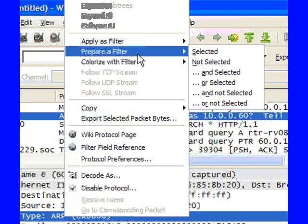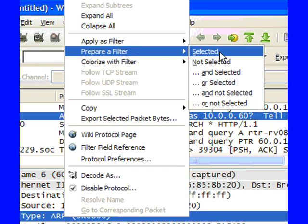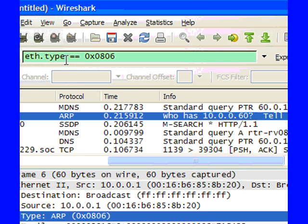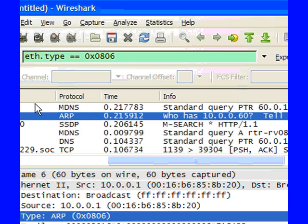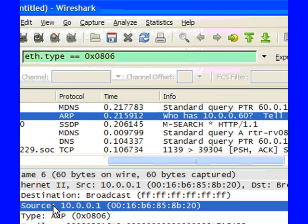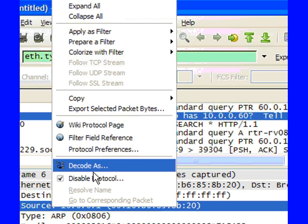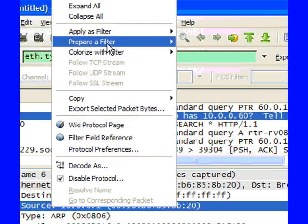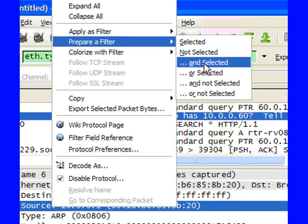Say Prepare as Filter. What's different between Preparing as Filter and Applying as Filter is when I say Prepare as Filter and click on Selected, it will put that filter information up here, but it won't apply the filter. Now I can select that source address and say Prepare as Filter and Selected. It will create a filter saying I want to see all ARP packets that are from this source address.